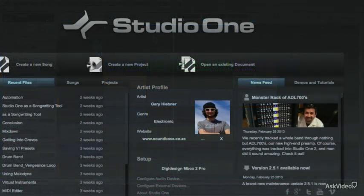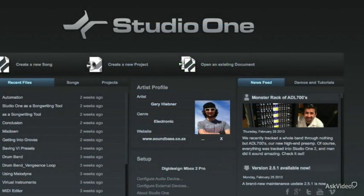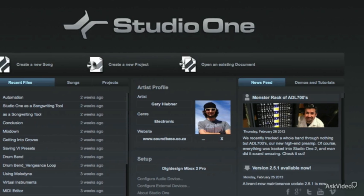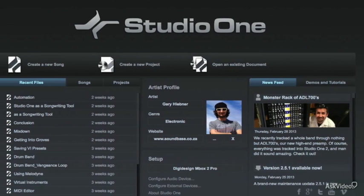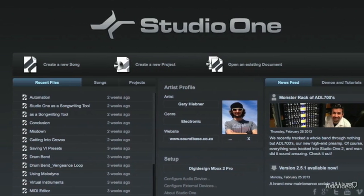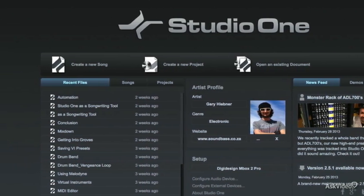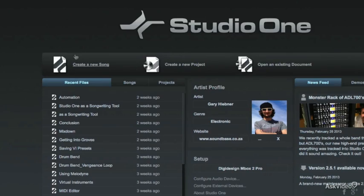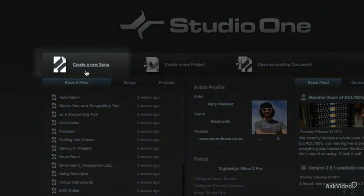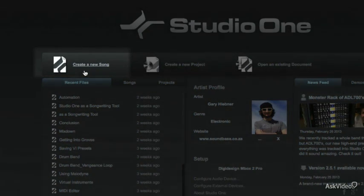When you start up Studio One, you're introduced with an artist's page. And even then, the grammar has been changed so that you know you have come here to be creative and get into your songwriting. Instead of your productions being called projects, they're called songs.